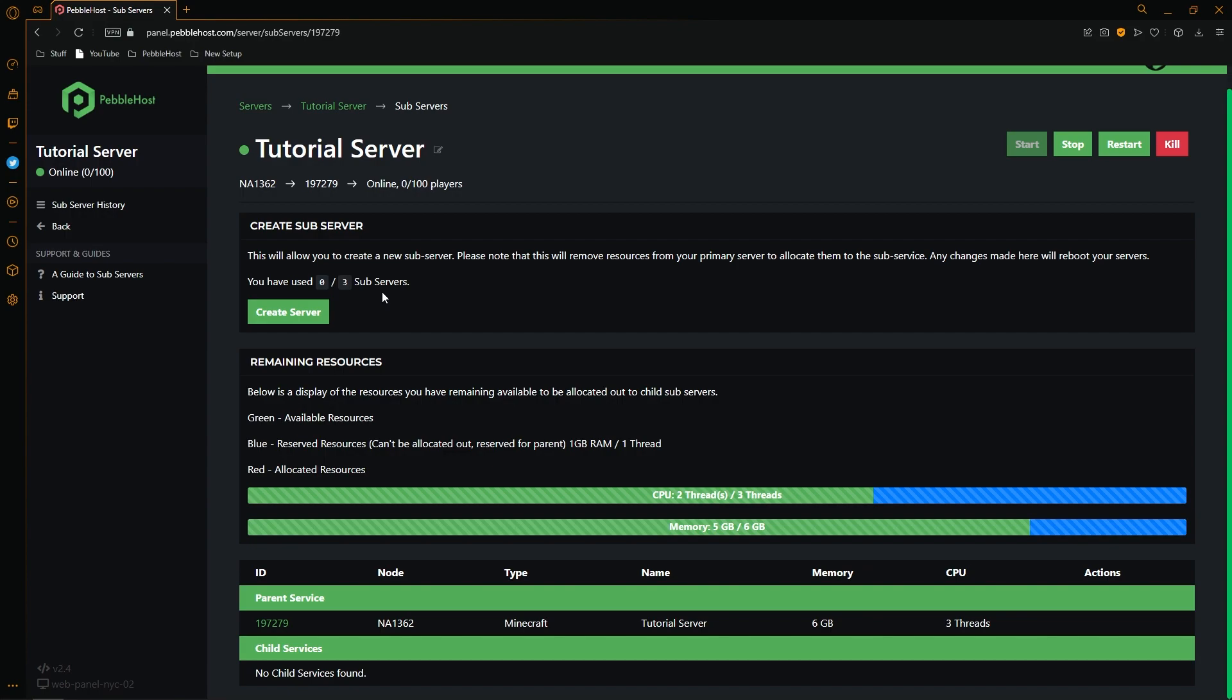8 to 11 will get 4. 12 to 16 will get 6. And 25 will get 7 threads. You can also buy additional threads if you don't feel like upgrading your plan.